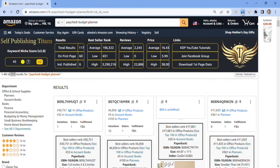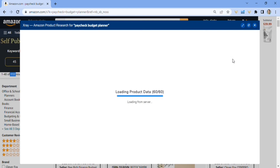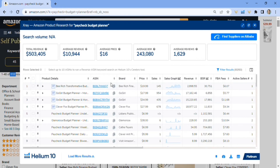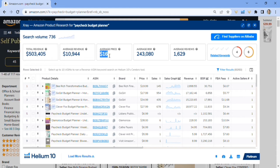I'm going to click it, and once we open it up it gives us an X-Ray — more detailed information on whether or not this exact niche is a great idea. When things pop up here, the keyword 'paycheck budget planner' might not be in all these books, so we're just going to glance over at the total revenue. It gives us the average revenue each month and the average price of each book.